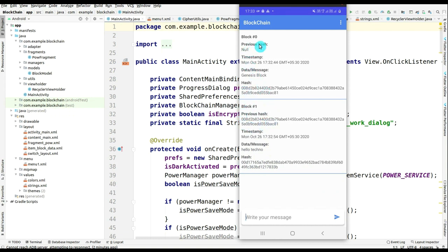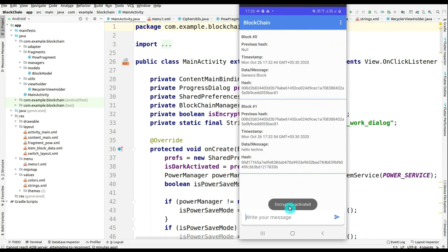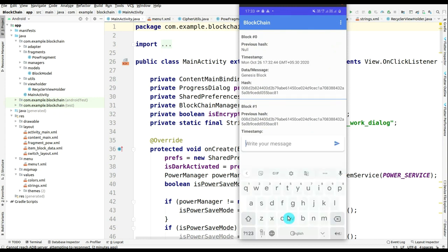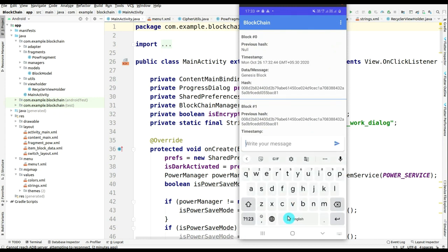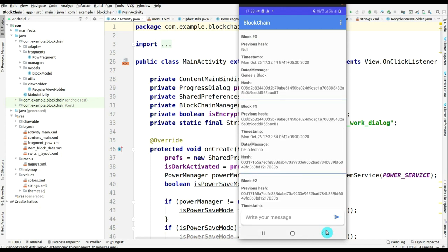After that, the first one, previous hash is none. Then I will go to encryption for the message. If I want to encrypt the message, then what will happen? Let's see and click on send.